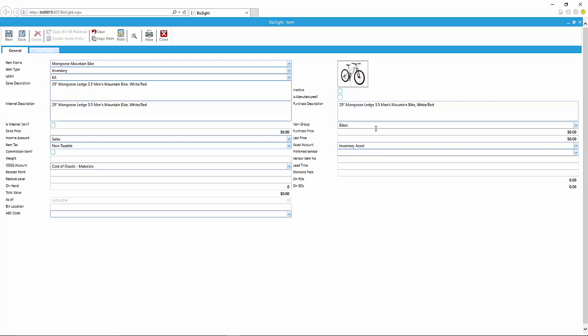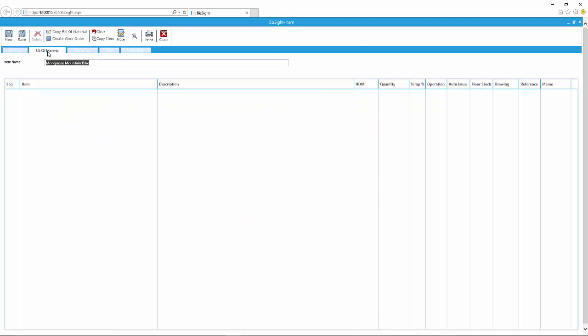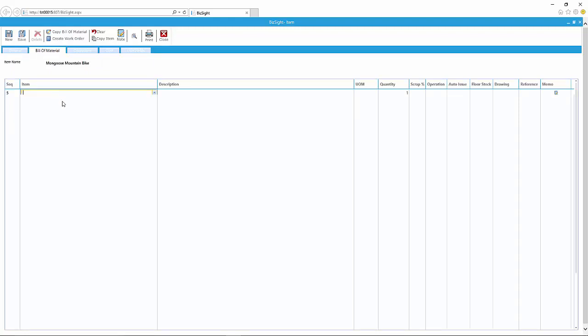Now we need to add the information for manufacturing. So as soon as you do that, notice the tabs—additional tabs are added to the items. The second tab is the bill of material tab, third tab is the operation tab, and then the combination into the cost tabs.